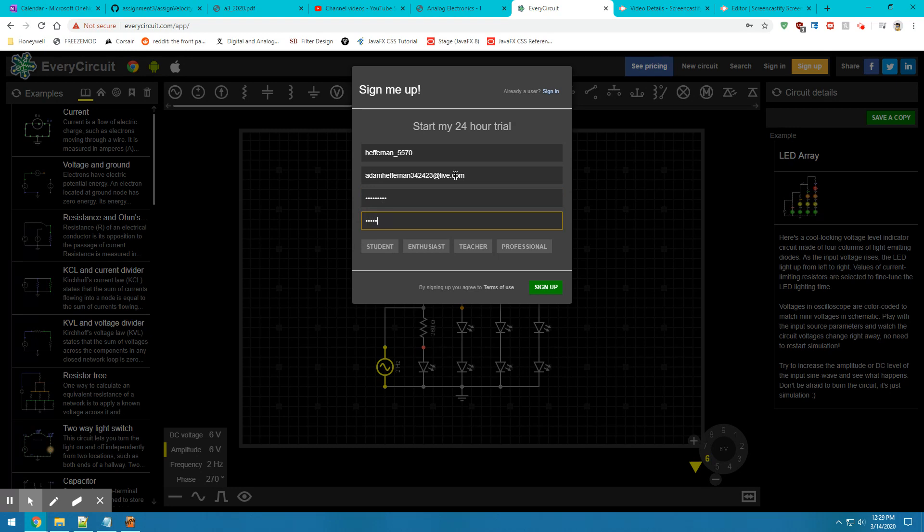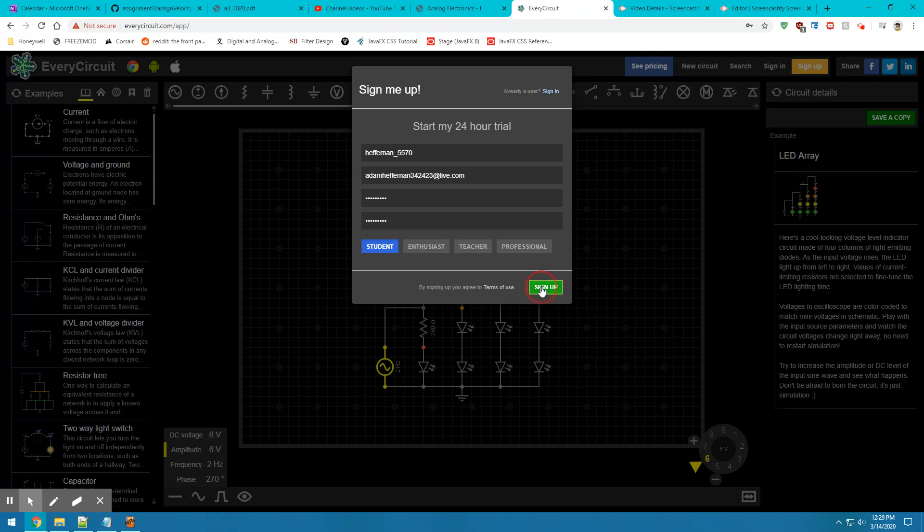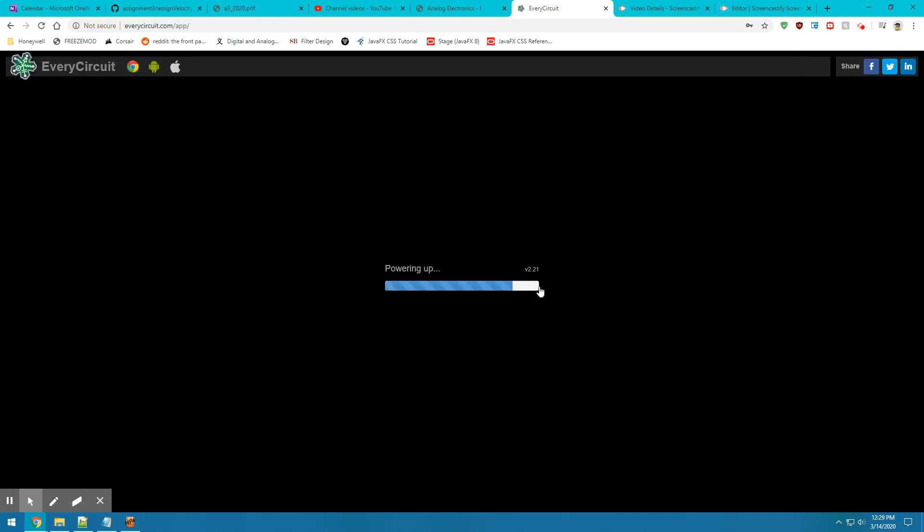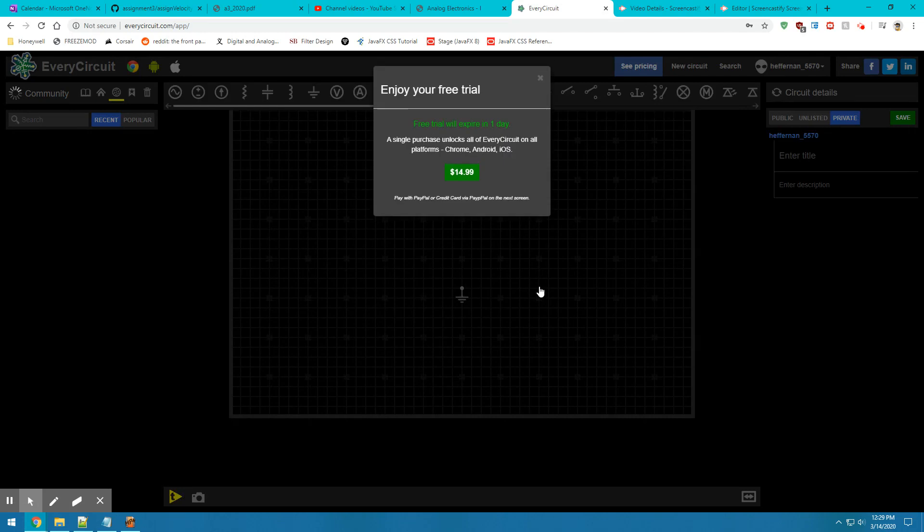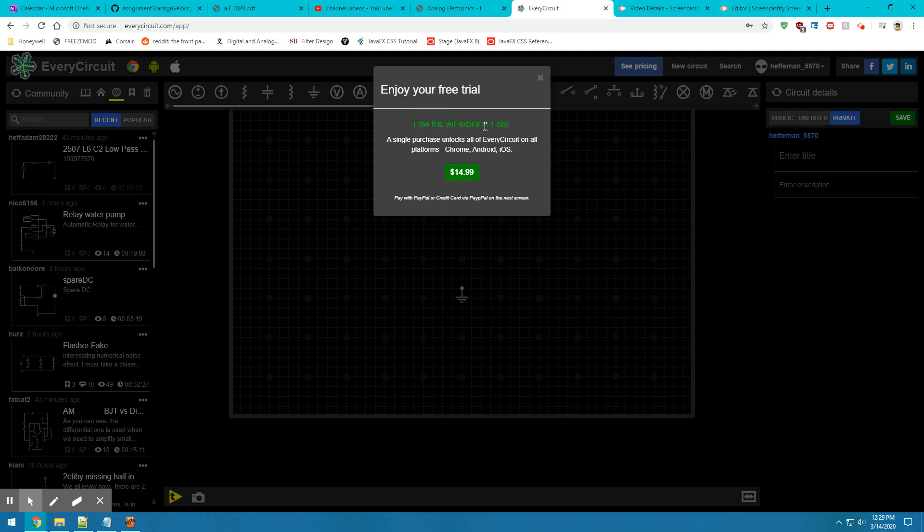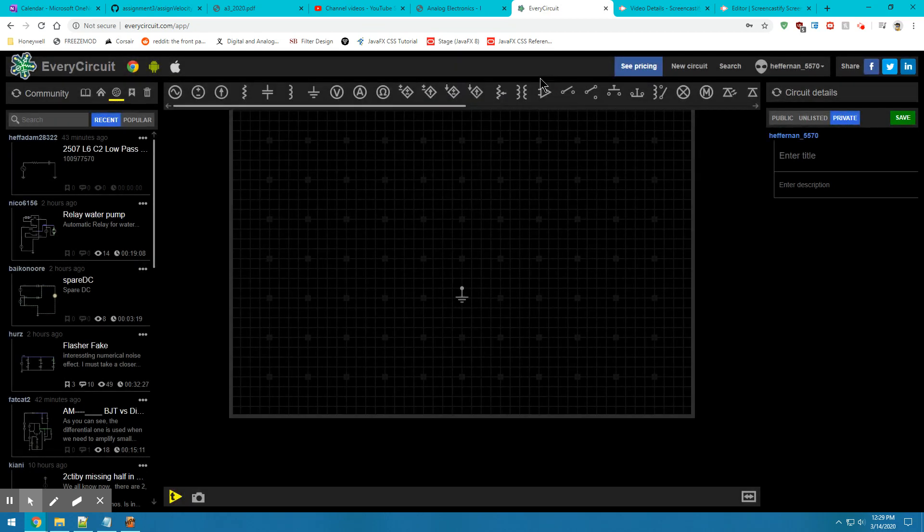In my case, I just made my password simple. Go ahead and click the signup button after you've picked that you're a student. Once that's done, it'll tell you that your free trial will expire in one day. Go ahead and close that for now.